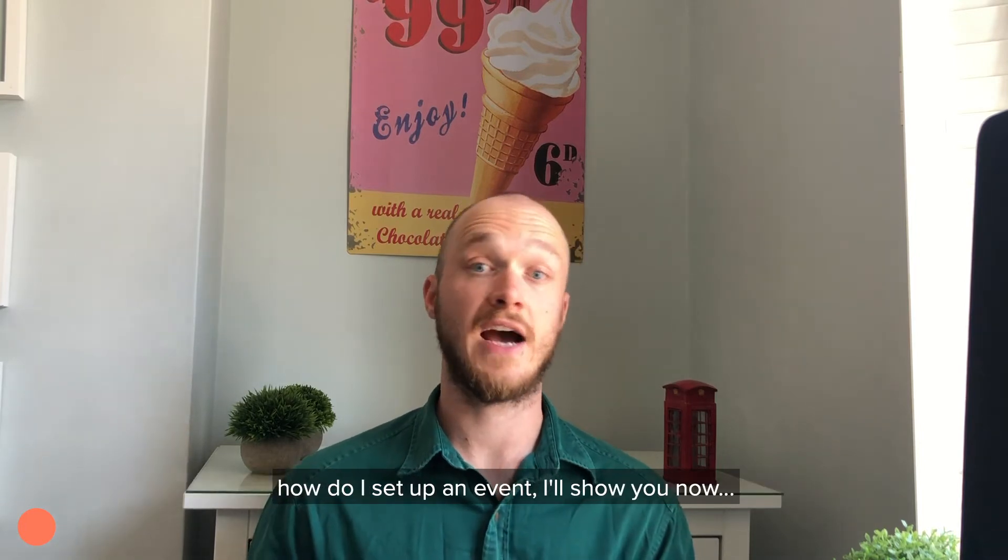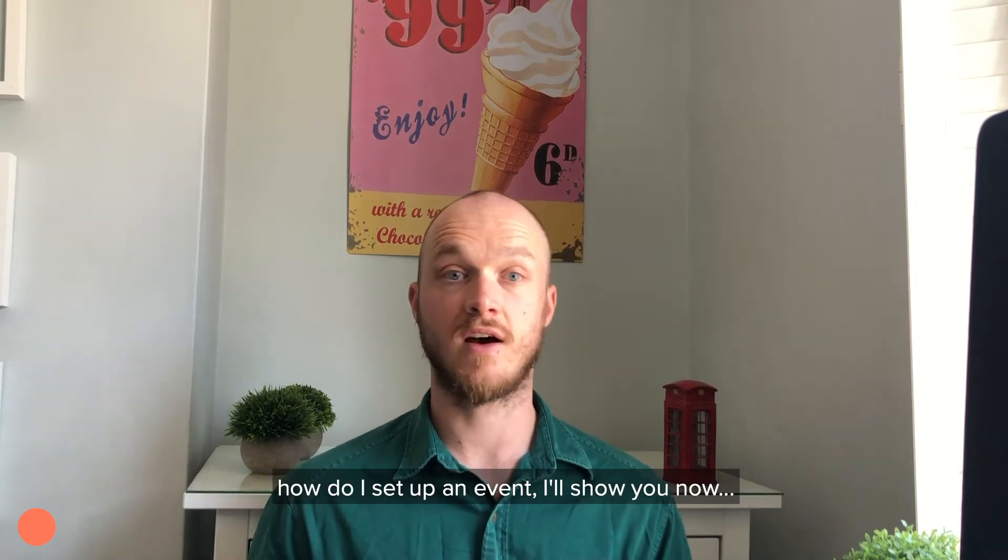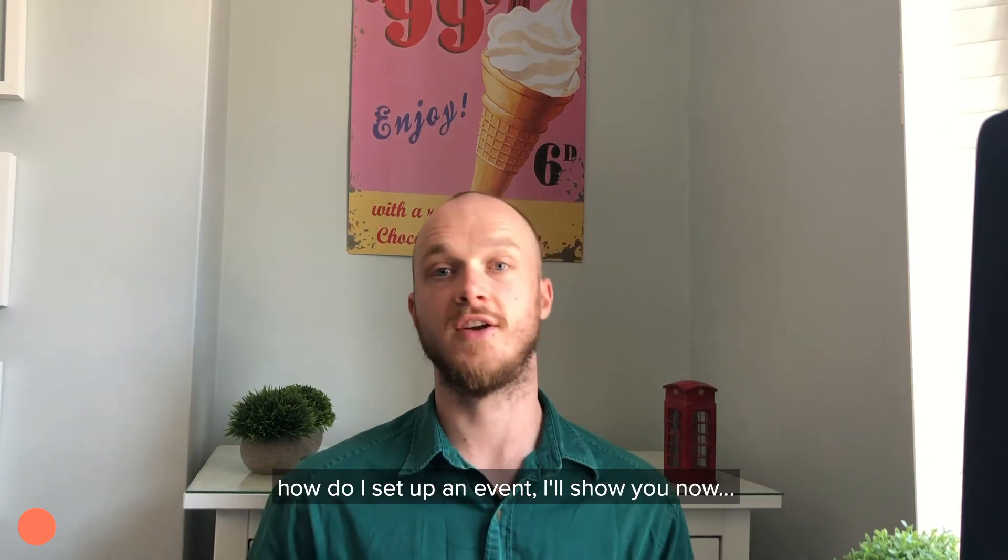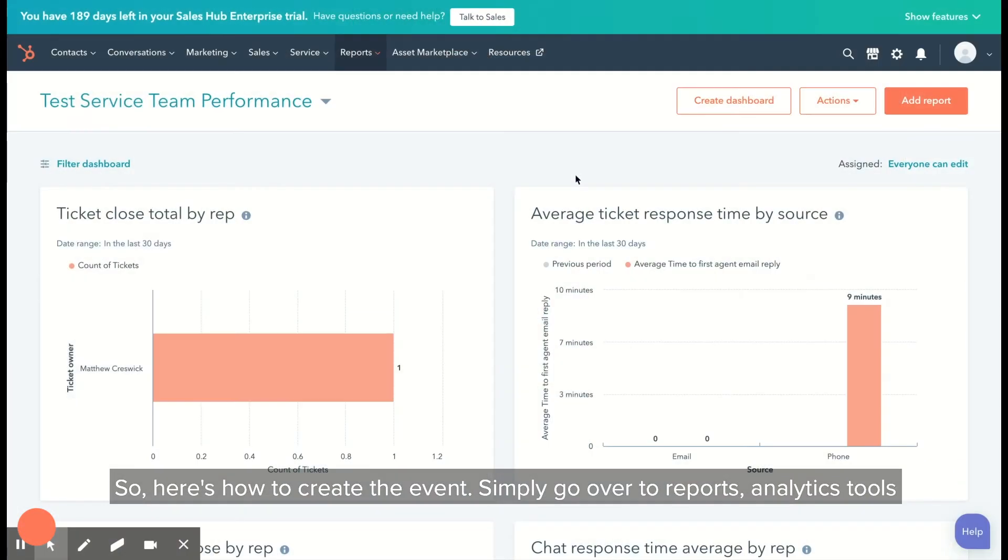And then how do I set up an event? I'll show you now. Here's how to create the event: simply go to reports, analytics tools, then scroll down to events.